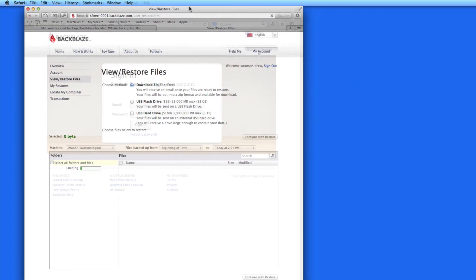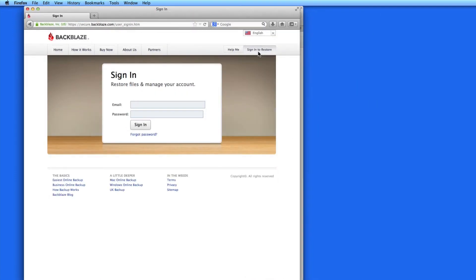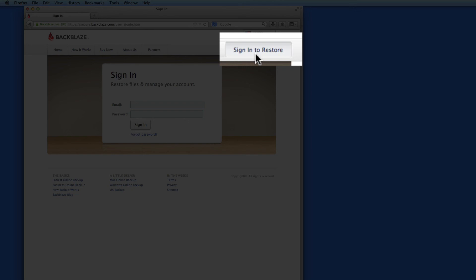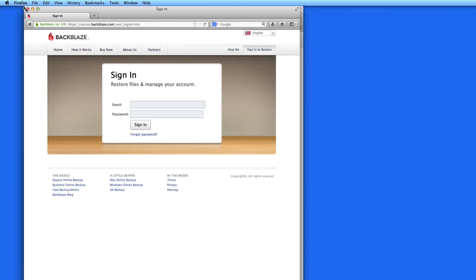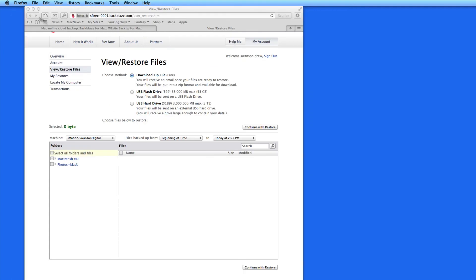Or if you're on a new or different computer, go to Backblaze.com and click the Sign In to Restore button here. I'll then need to sign in to my Backblaze account.